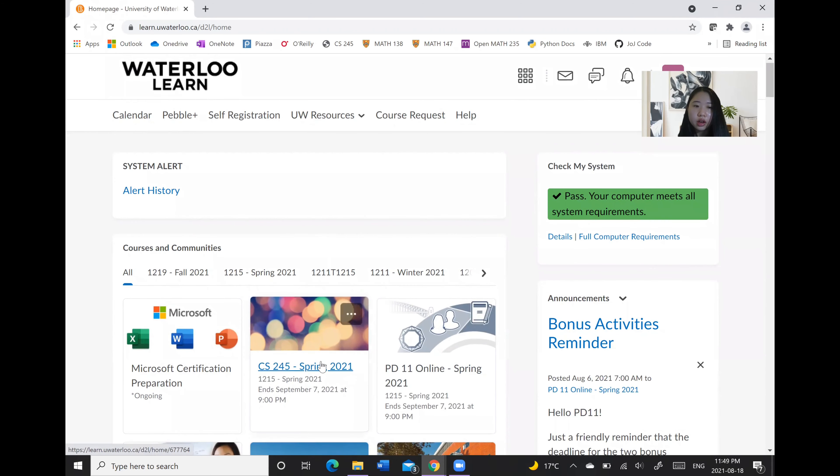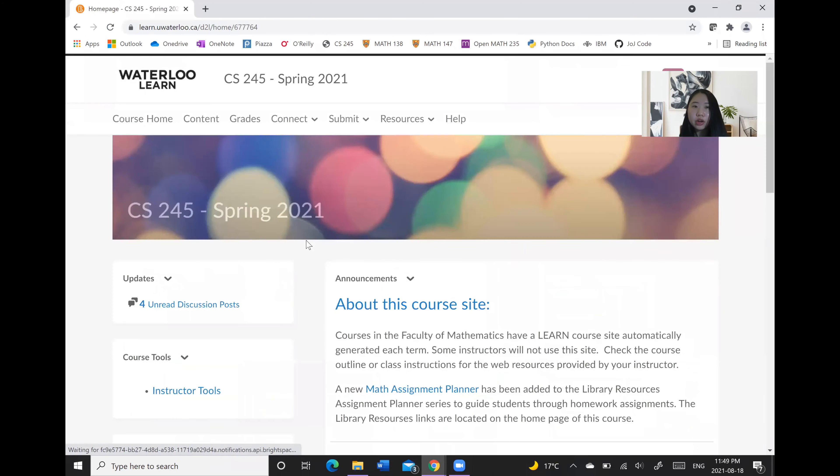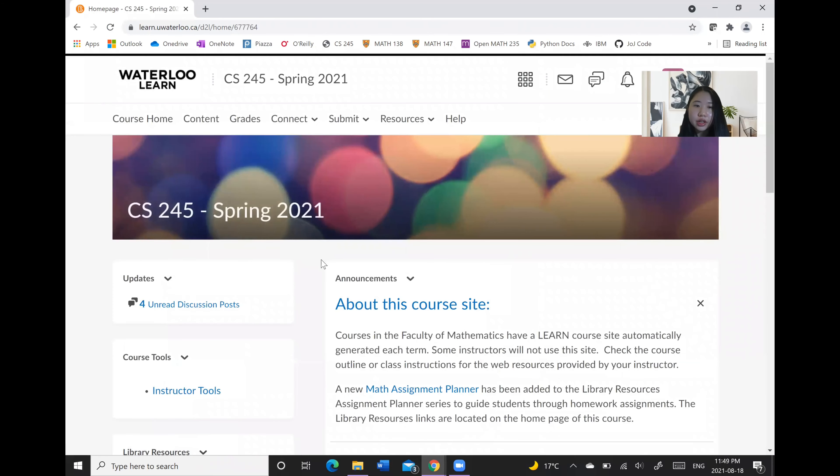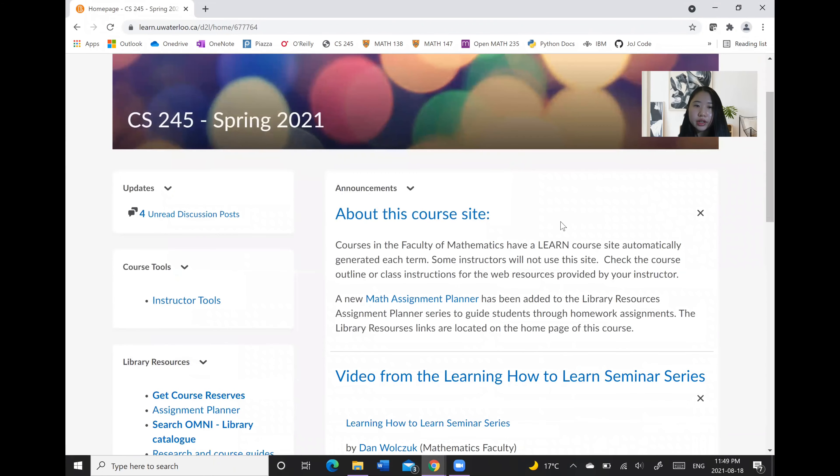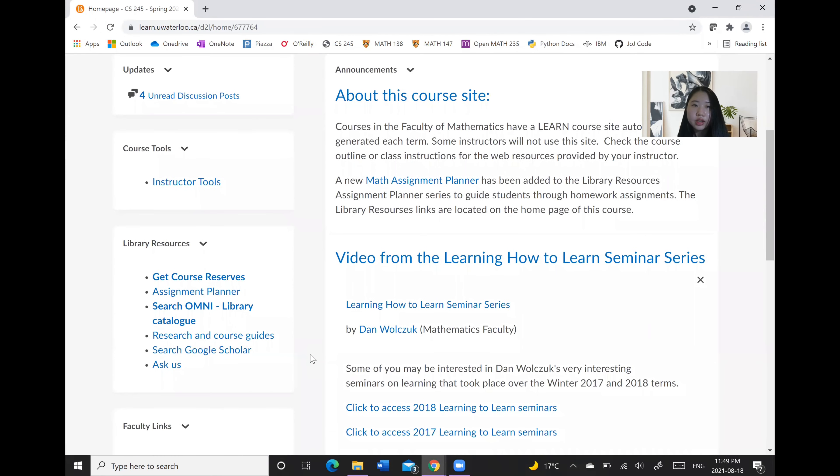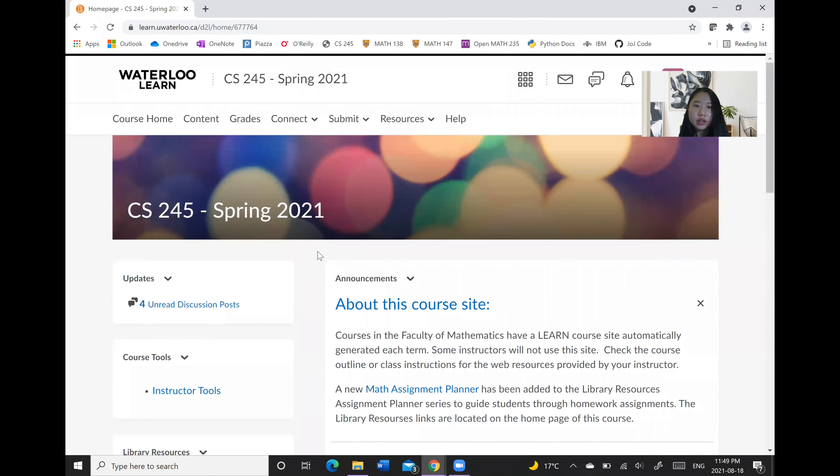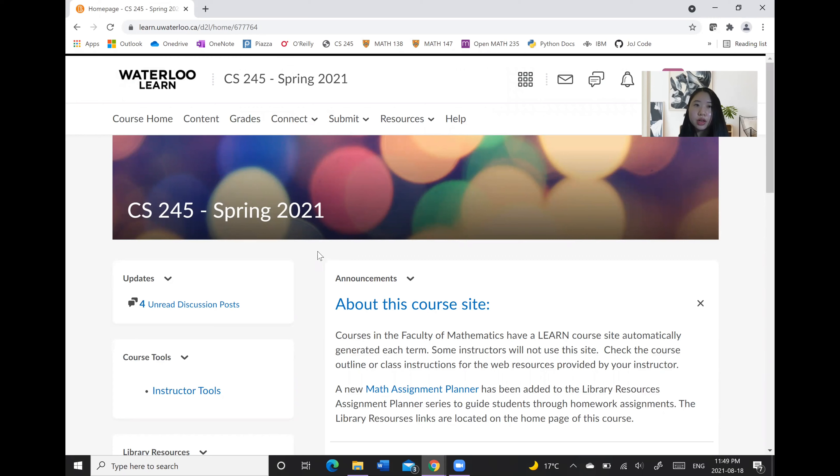So clicking on one of your courses you will be led to the home page where you will see the latest announcements about deadlines, opportunities, as well as other important information. And also note that not all of your professors will necessarily be using Learn. Some may choose other platforms, so always be sure to check your emails for different updates.